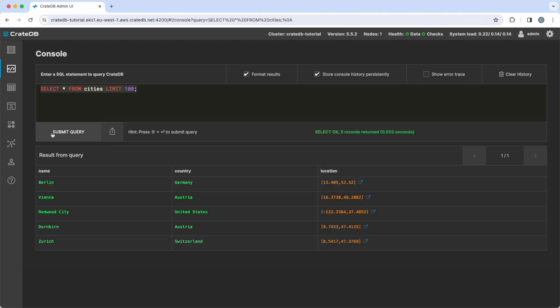Selecting this data shows that CrateDB interprets the data correctly and, for example, opens the coordinates on OpenStreetMap when clicking on the arrow icon.